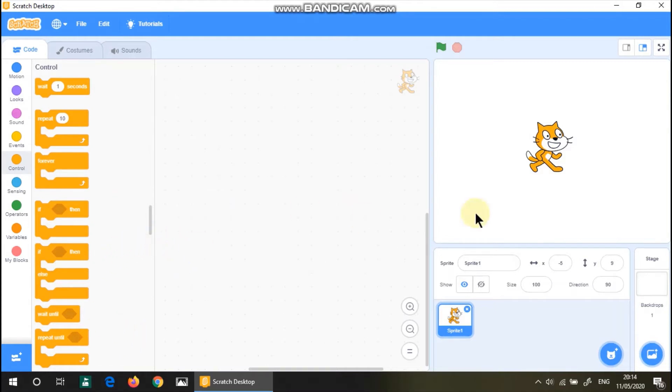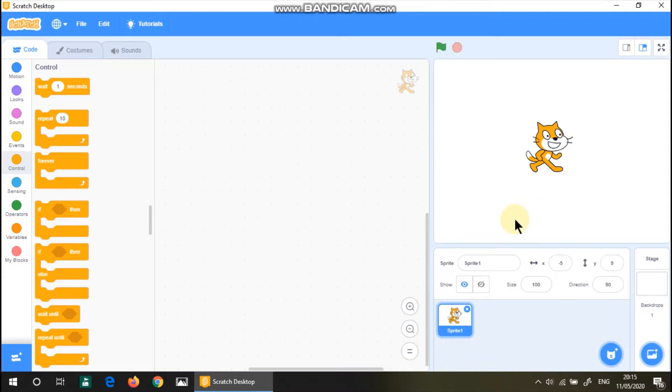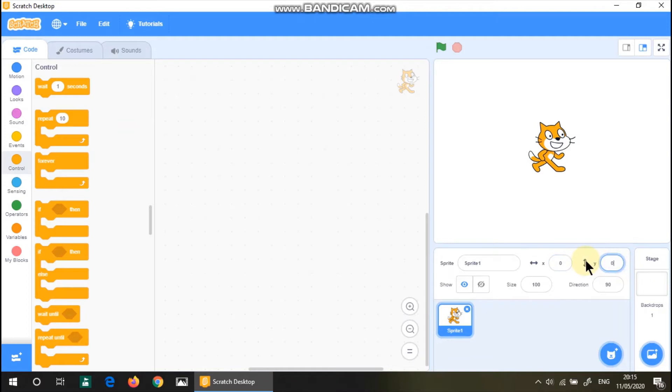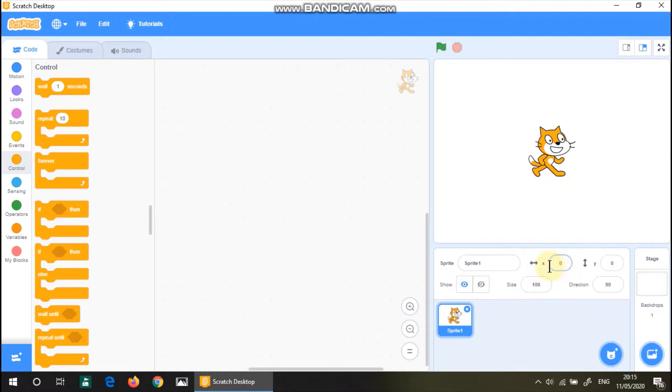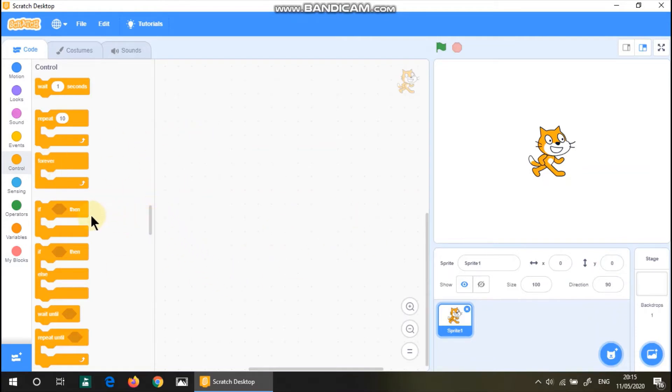So let's say I want to make sure this cat moves left and right when I click the green flag. Let's set this position of cat to 0-0. Please check out my previous video where I mentioned how to use x's and y's. But this is a whole independent lesson.